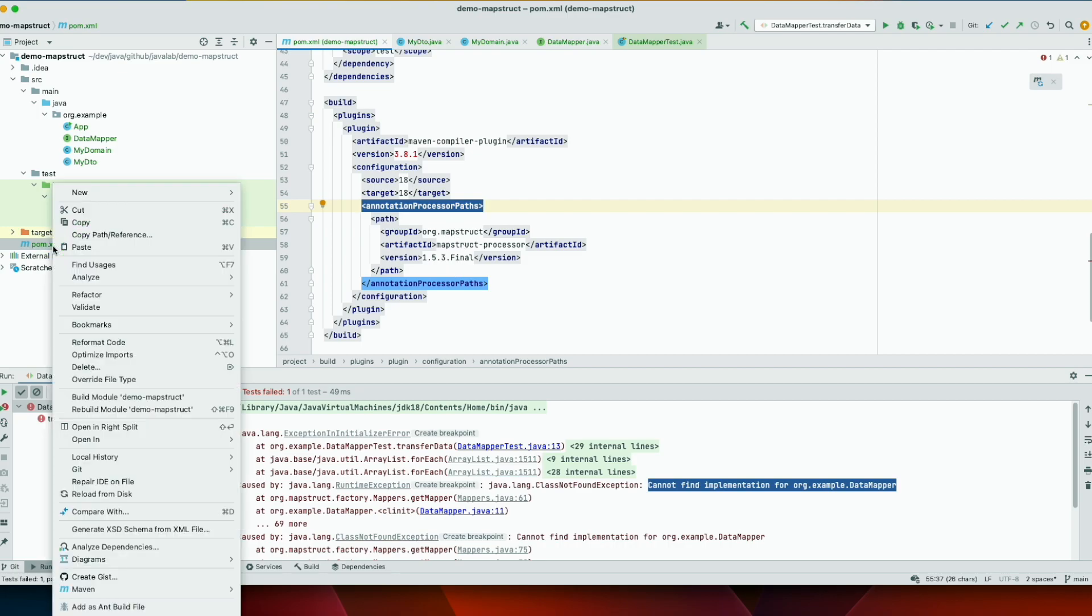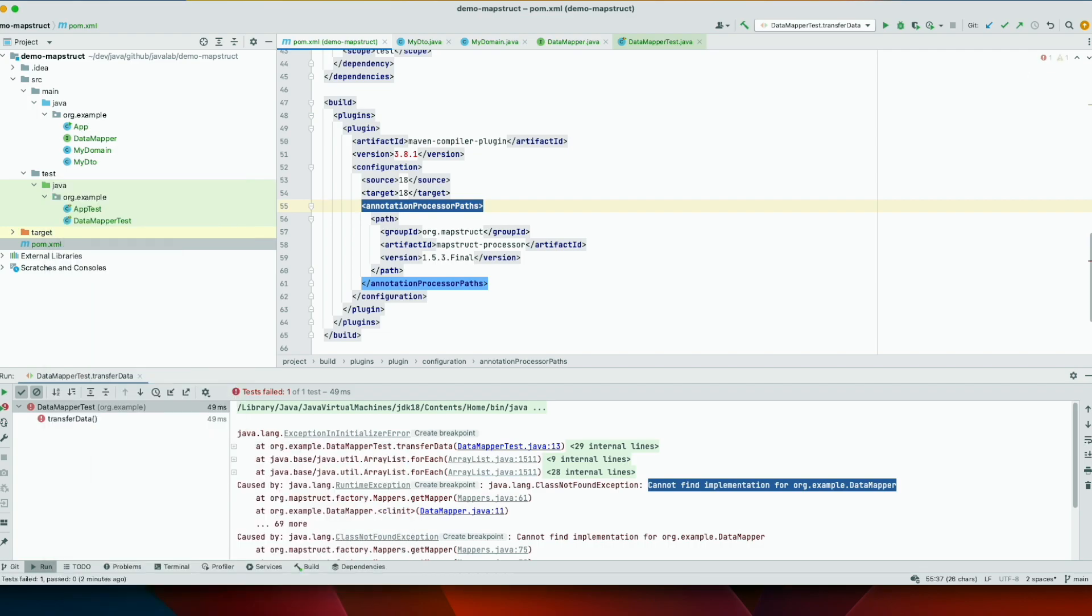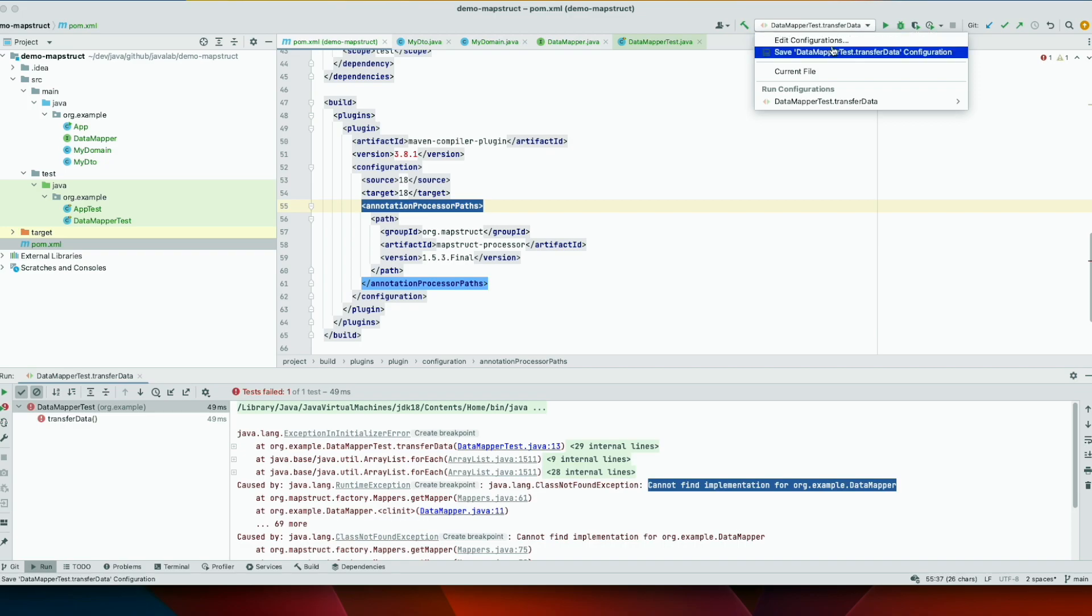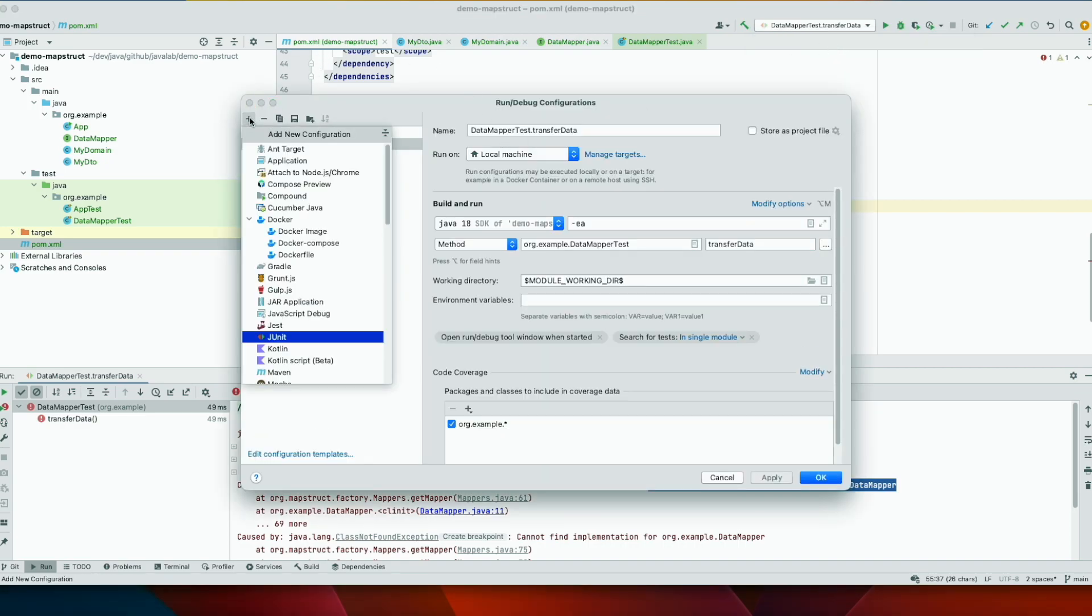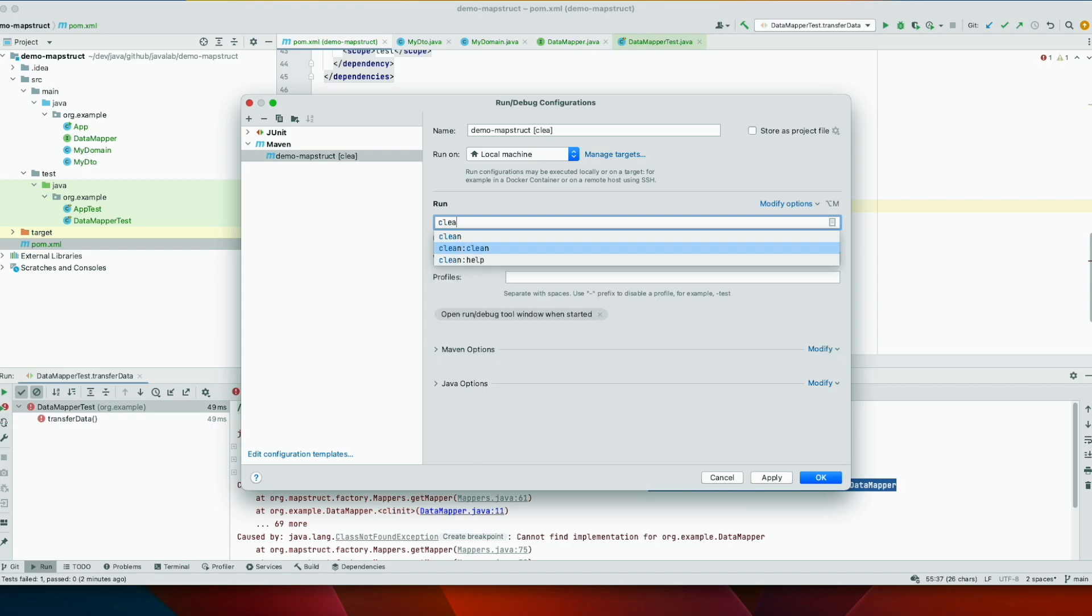So let's reload this first. And we need to clean and install the project. So let's edit, add new, new Maven clean, install.